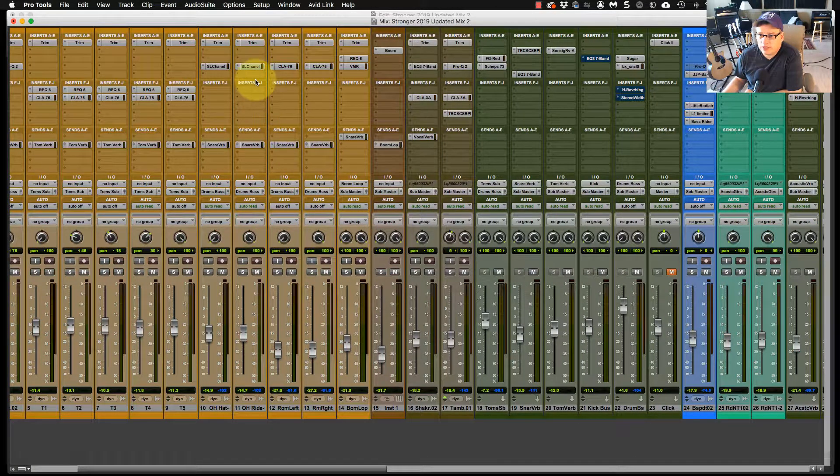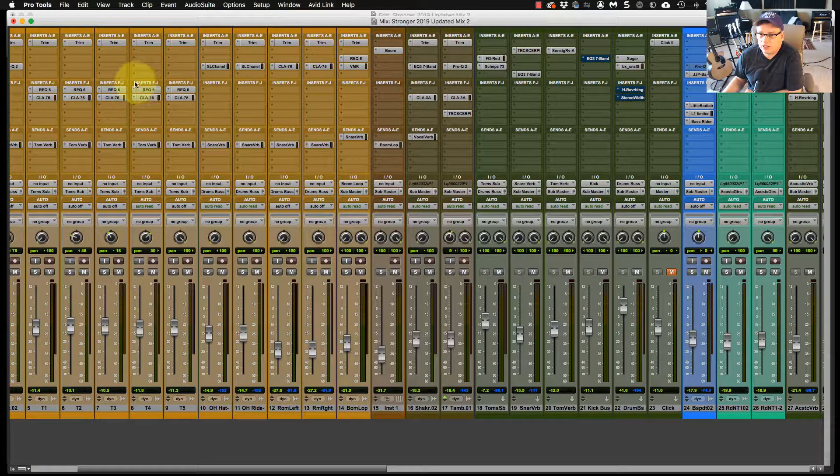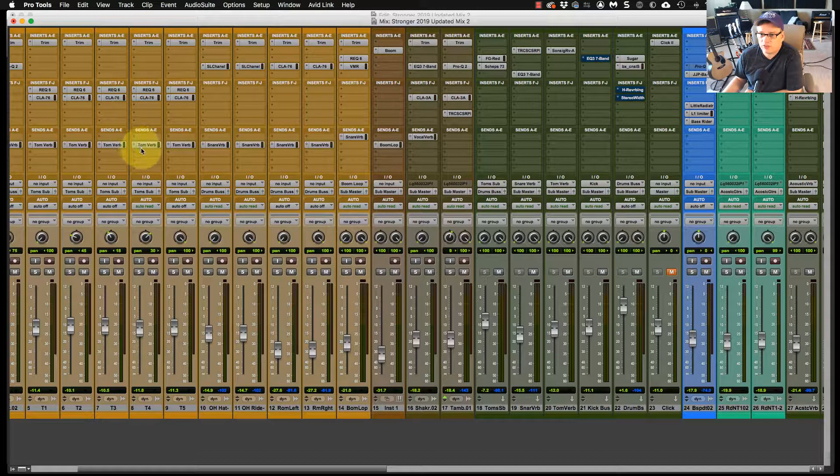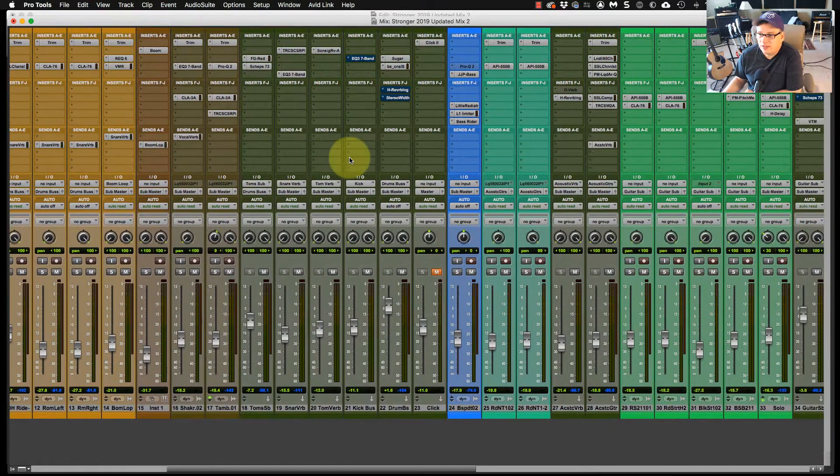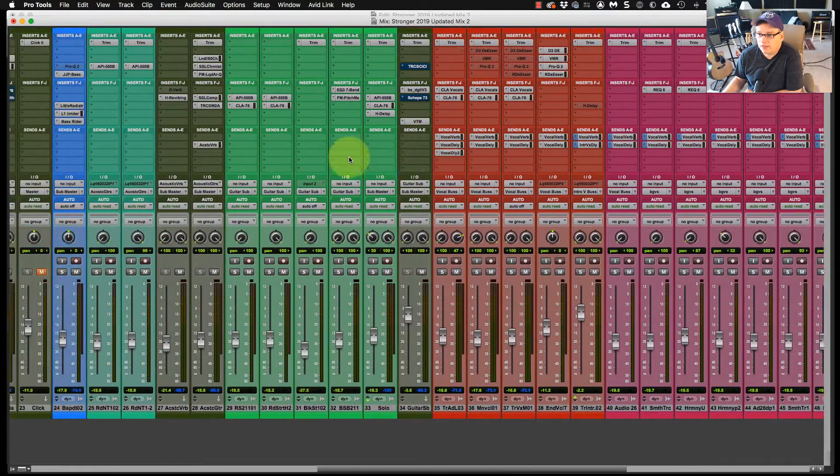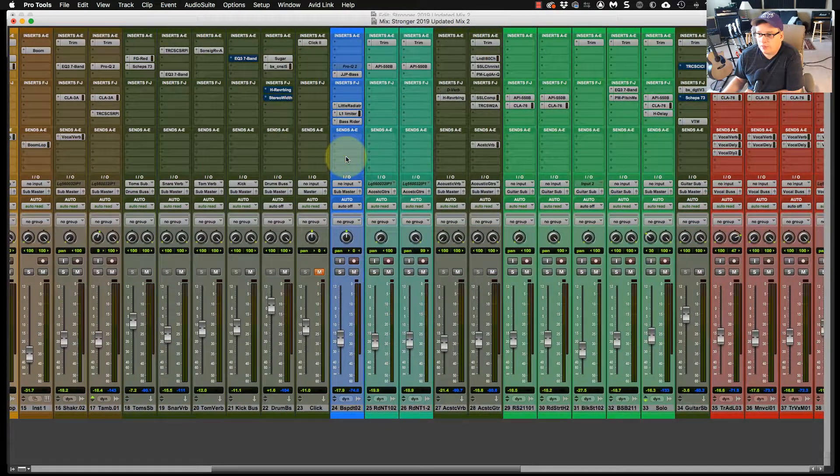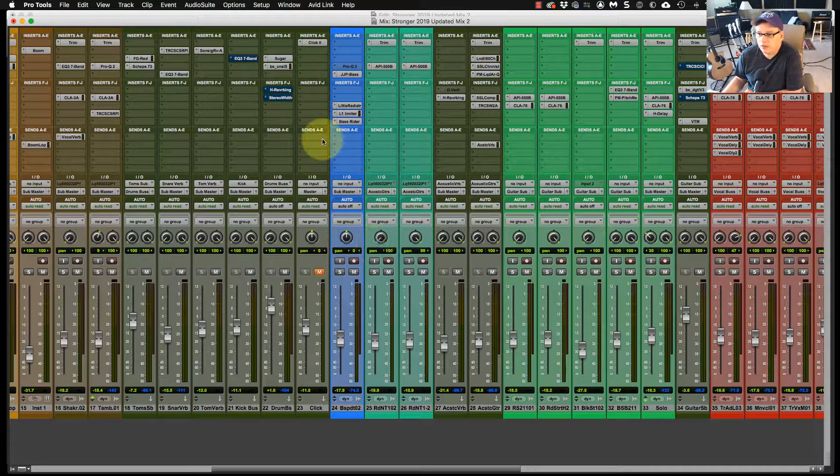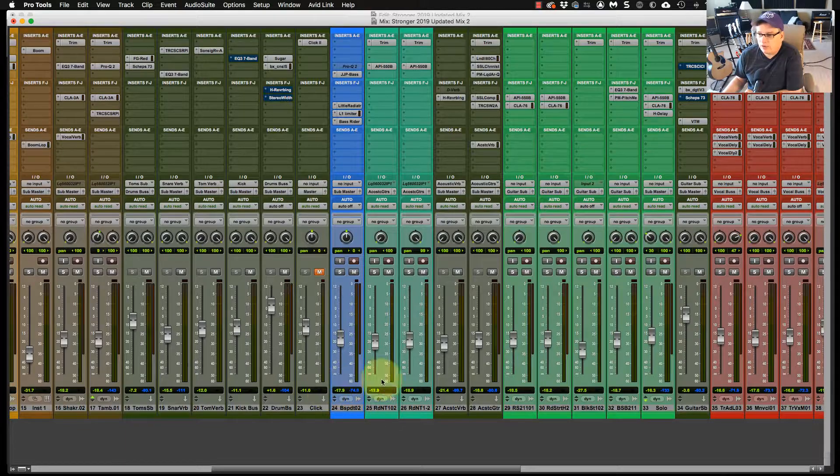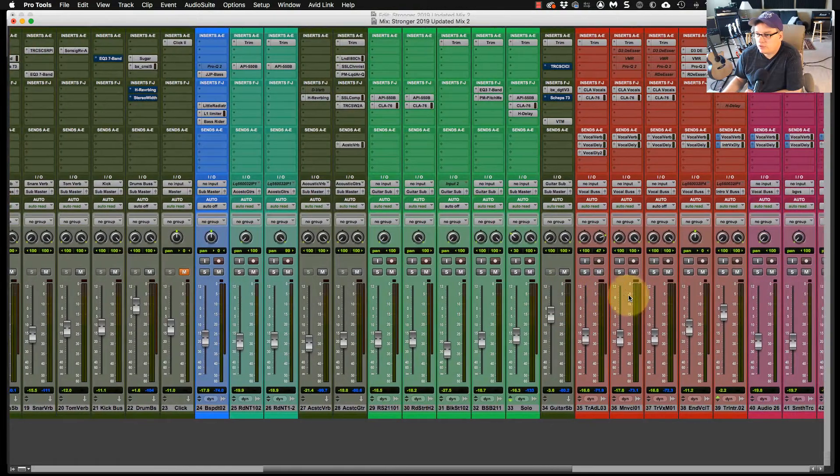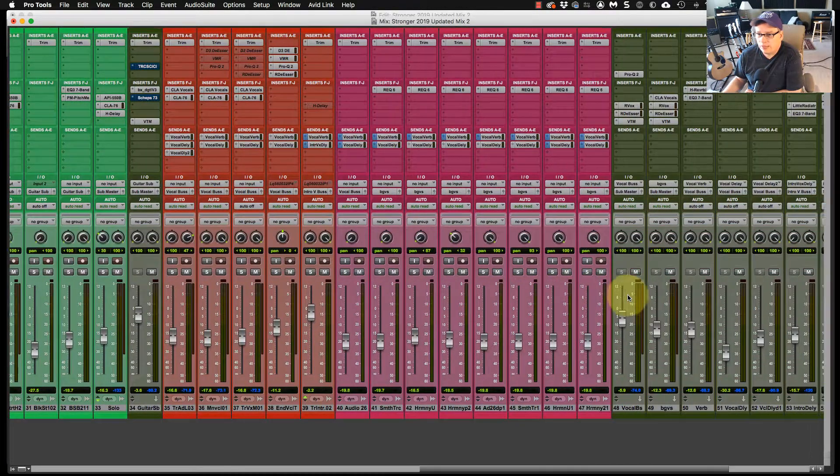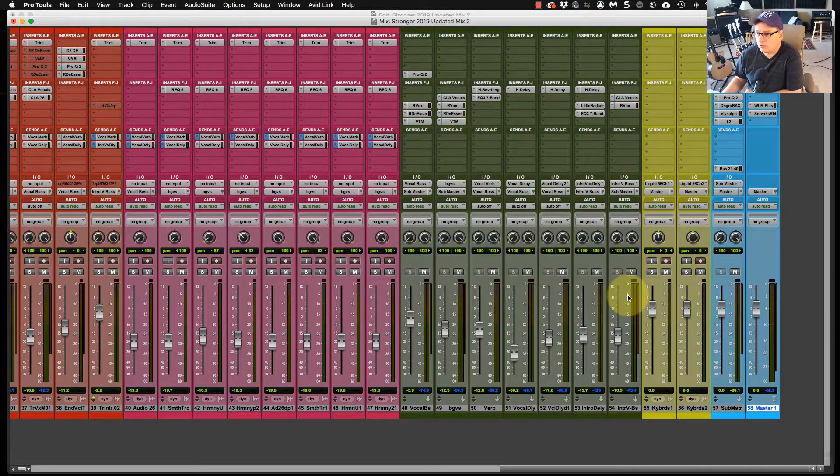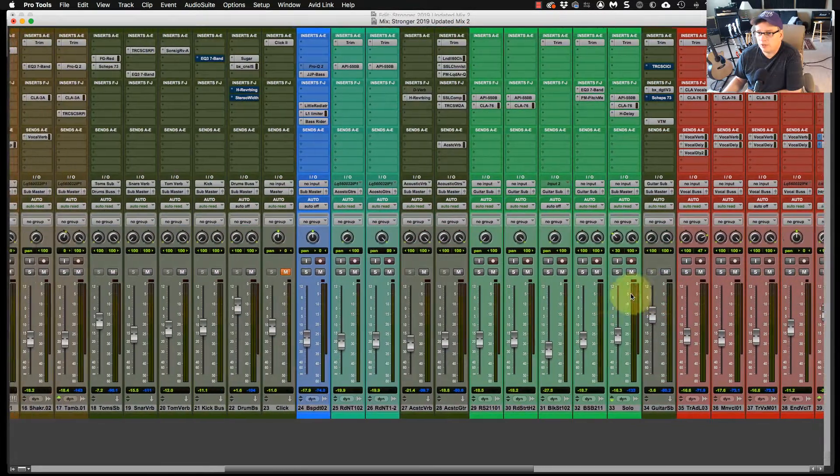One of the reasons I keep the whole channel colored is because I'm generally looking at the inserts and the sends when I'm mixing. And when I'm scrolling by, like if I'm working on the drums and I don't like something on the bass, I'll scroll over here. I can see this blue as bass right away. If it's all gray, you've got to look down and see if I'm on the right one. But you may like the gray tone or whatever that your DAW comes with.